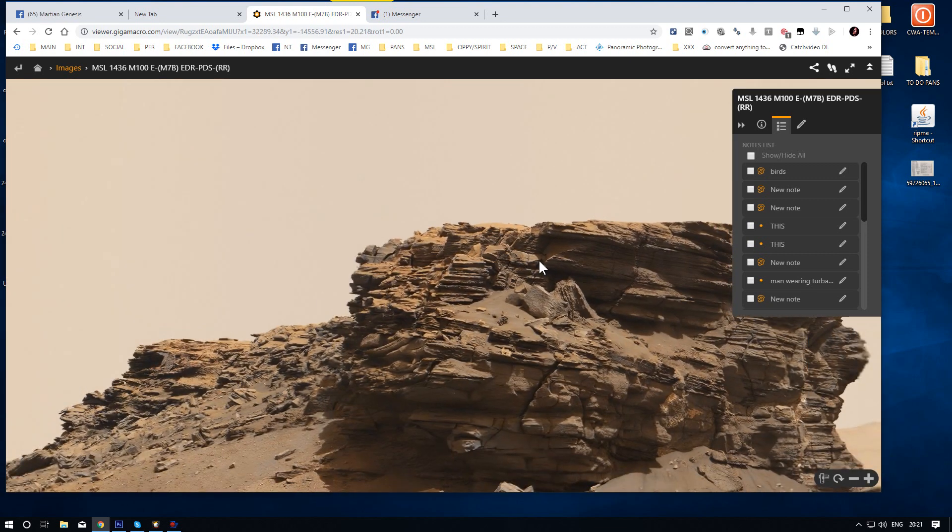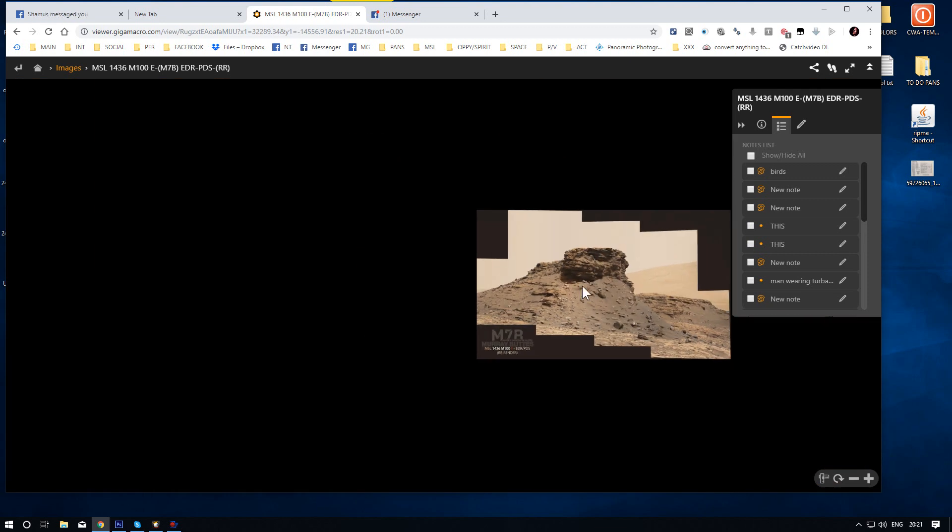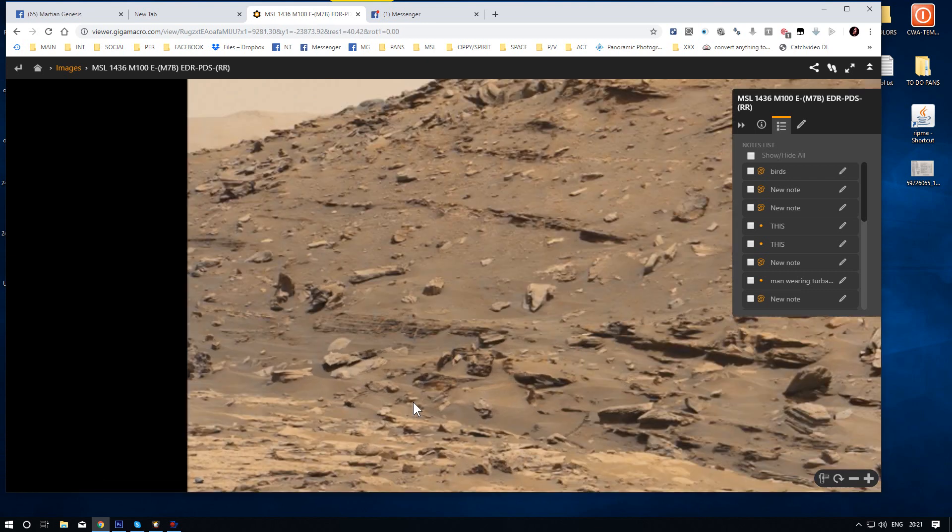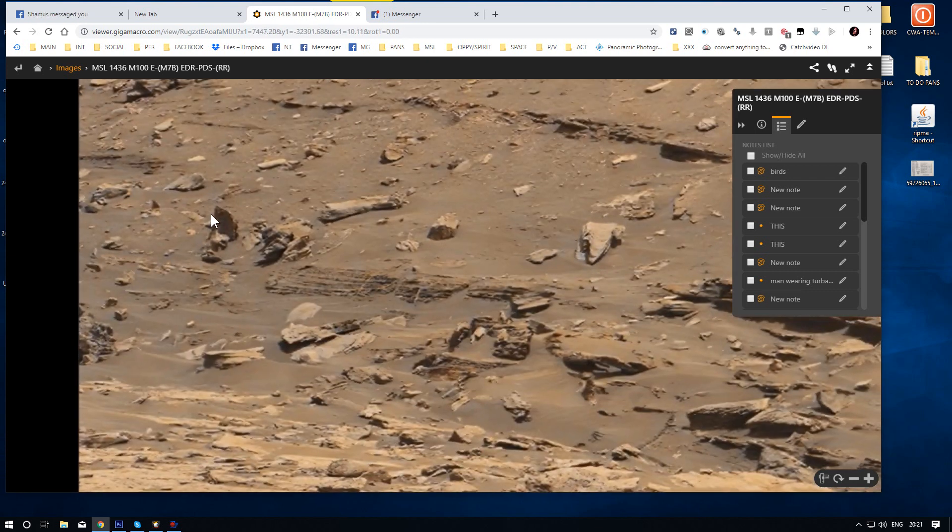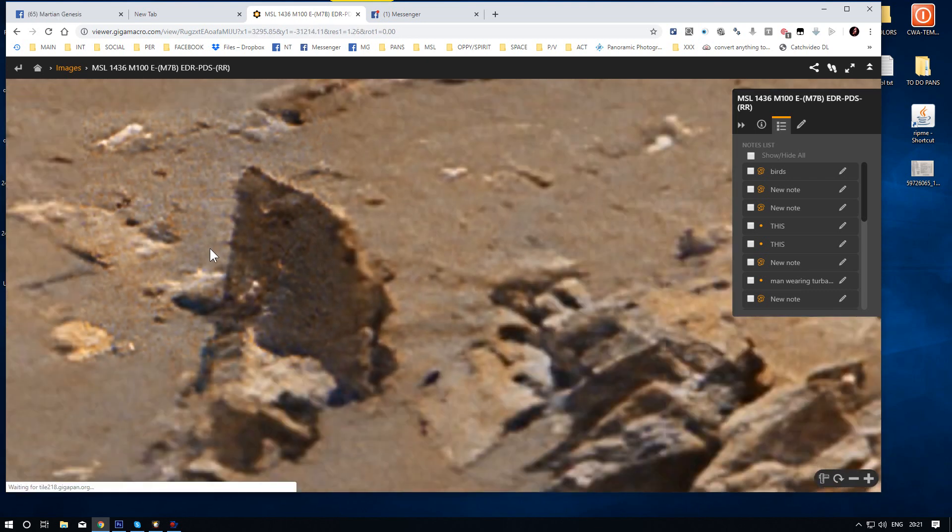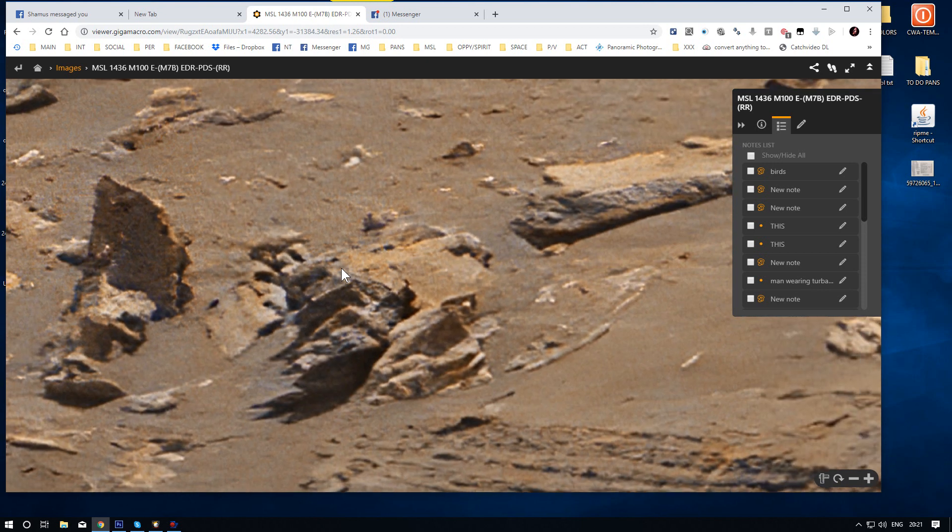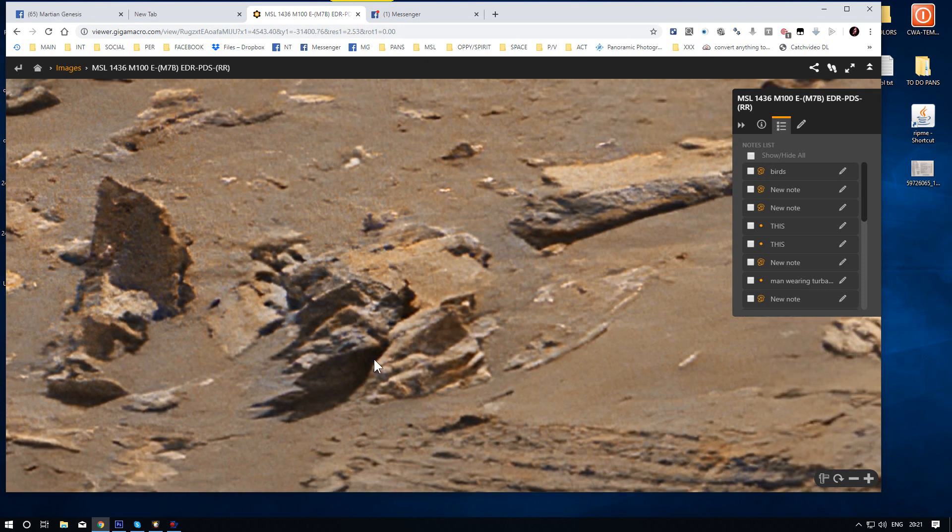And find something that you think is good. So I will zoom into here. And I make a new note.